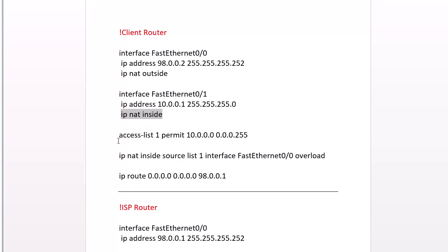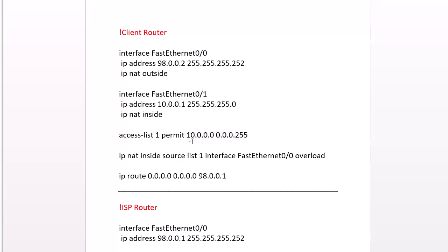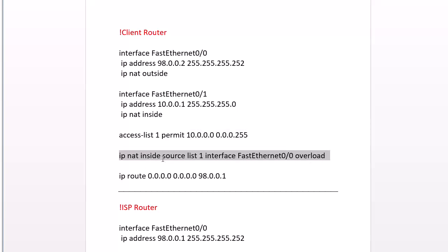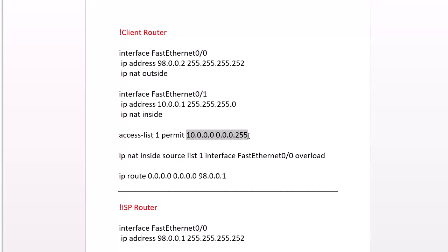Then we create an access list to define the interesting traffic that we want to translate. So if our router sees traffic coming from this private address that we've listed here, then go ahead and translate it.